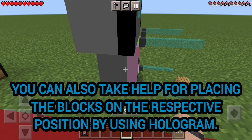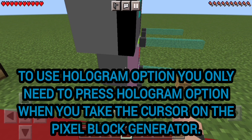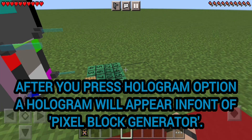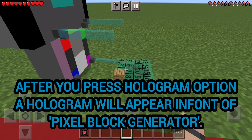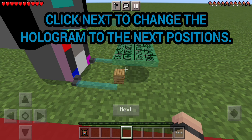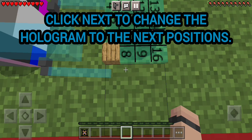You can also take help for placing the blocks on the respective position by using the hologram. To use the hologram option, you only need to press the hologram option when you take the cursor on the pixel block generator. After you press the hologram option, a hologram will appear upon the pixel block generator. Click next to change the hologram to the next positions.